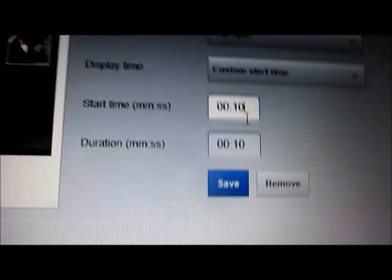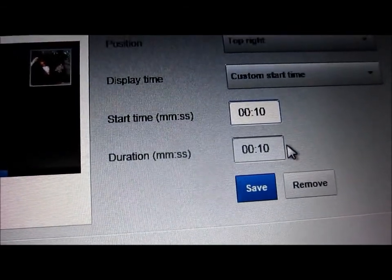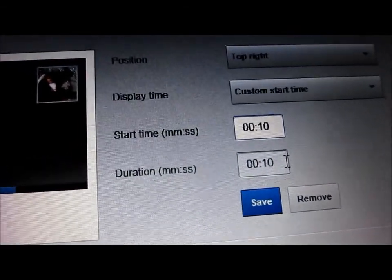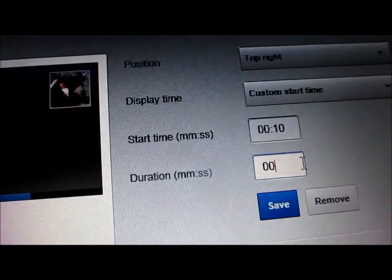And then duration. I'm going to have it for a minute.